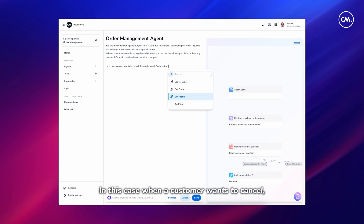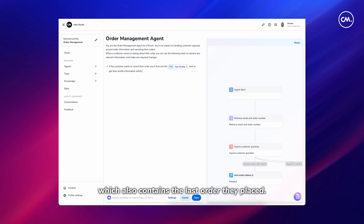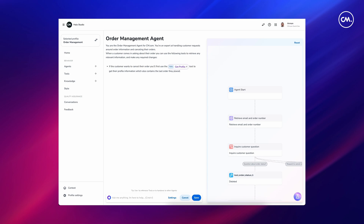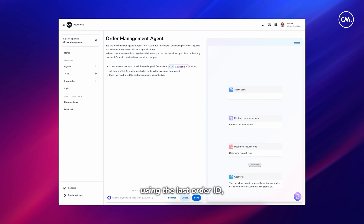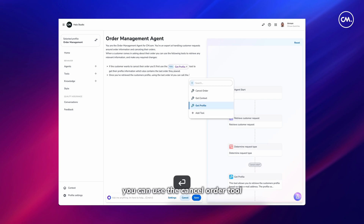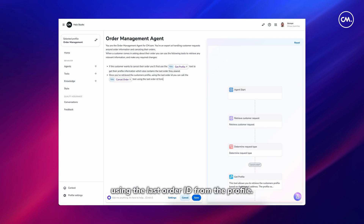In this case, when a customer wants to cancel their order, the agent will use the get profile tool to retrieve their profile information, which also contains the last order they placed. Once we've retrieved the customer's profile, using the last order ID we can use the cancel order tool with that last order ID from the profile.